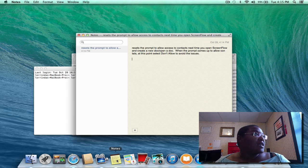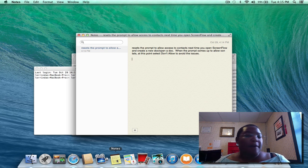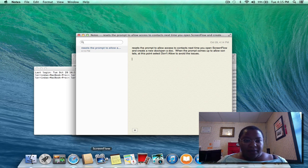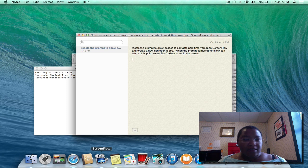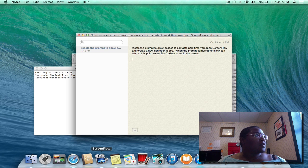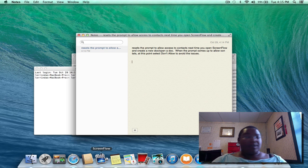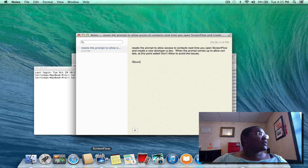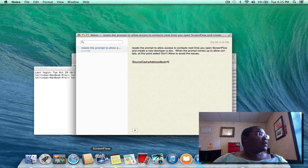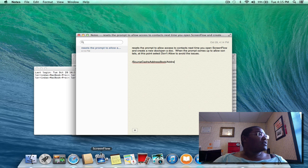Okay, the error that I was getting was this: it was 'source cache address book address book...'